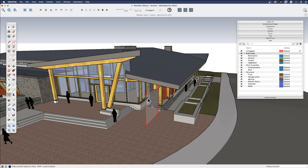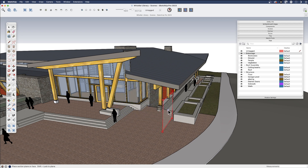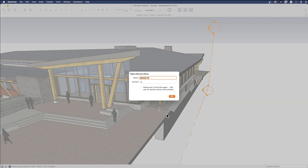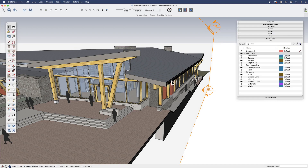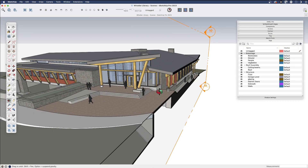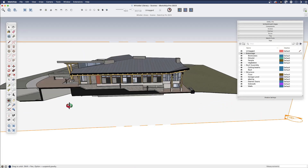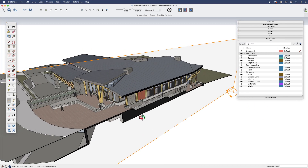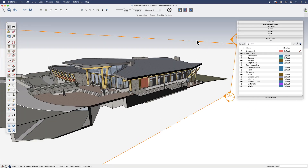When I add a section plane, I can tap the right arrow key, left arrow key, or up arrow key to align sections and lock them to the axes. I'm going to tap the right arrow key and cut a section right through these stairs — this will be our east elevation. I don't actually know if this is east, but we're going to pretend that it is. When you create a section like this, you have a couple of options.